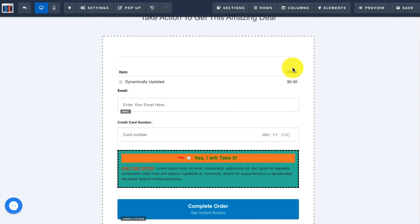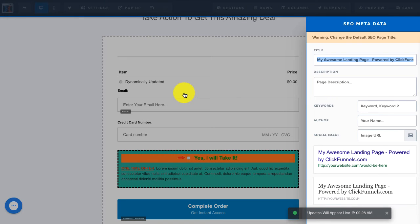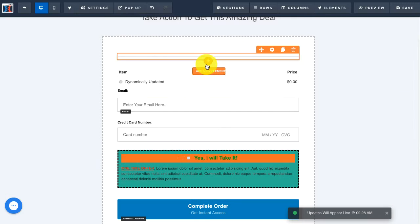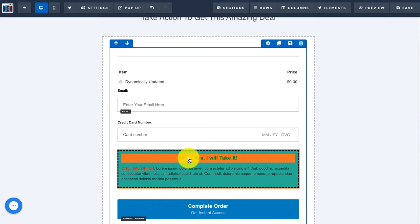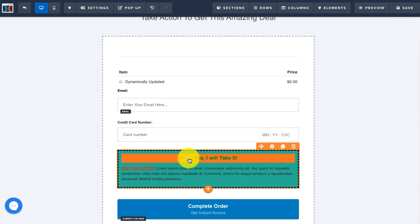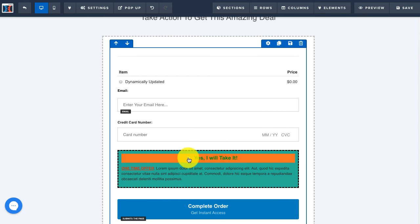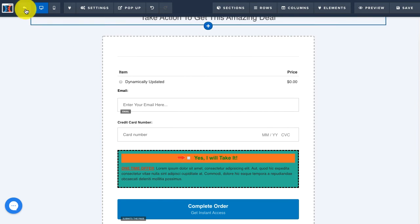Once you're finished, save the page. Now when a customer goes to purchase your main product, they'll have the option of checking the box to add on the order bump product.